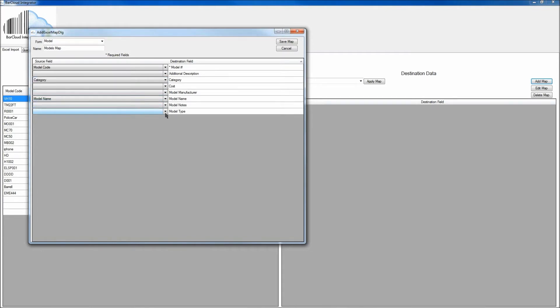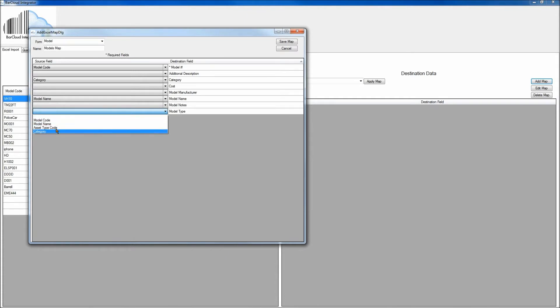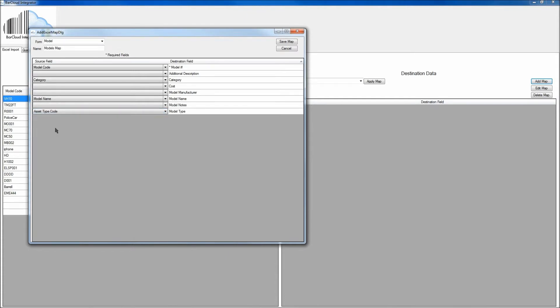For the model type, in this case, I'll map that to the asset type code that's in my spreadsheet. And finally, once you have all of the mappings, click on the Save Map button on the top right.